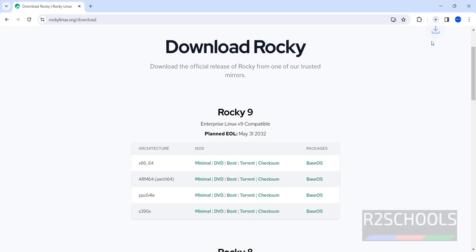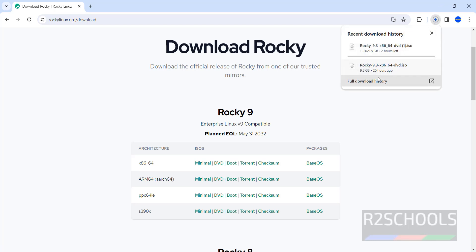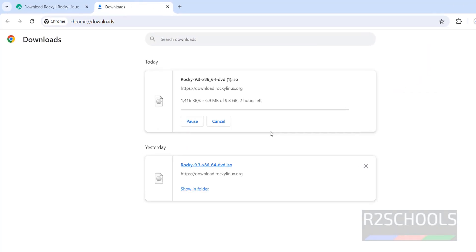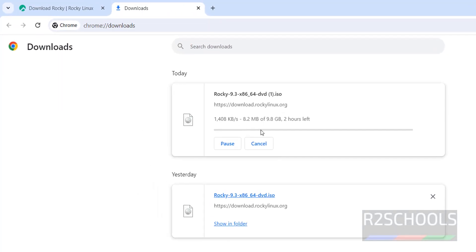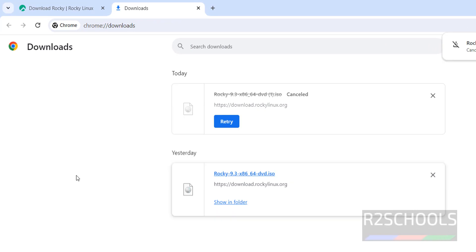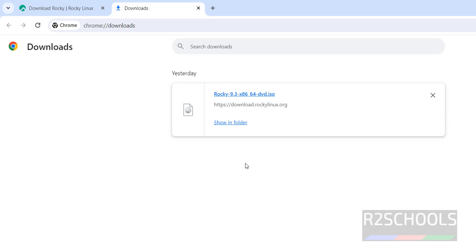Wait, it will download. See, download has started. Click on downloads, go to download history. See, the size is 9.8 gigabytes. I'm canceling this one because I have already downloaded the DVD ISO. In your case, wait until download completes. Once download is completed, open VirtualBox.